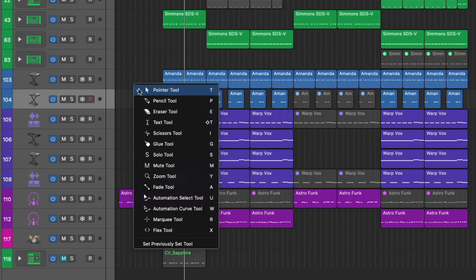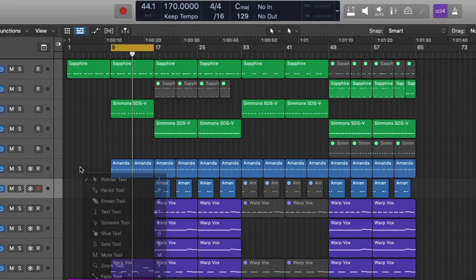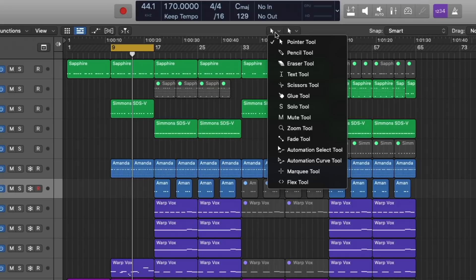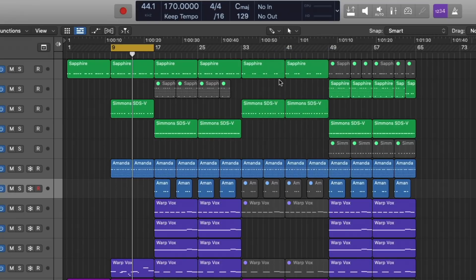But we also have two menus at the top here. The left menu is our left or dominant click tool. So whatever we change this to, if I change it to the pencil, now my mouse is always a pencil.